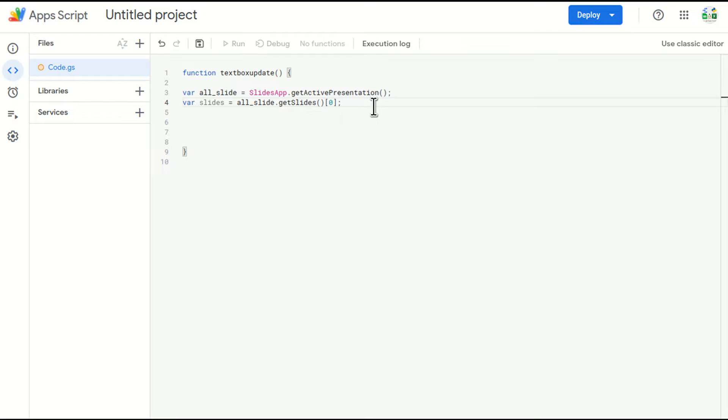Zero means the first slide because when you call the presentation and you call the getSlides function, it will bring all the slide numbers, but it will not start from one, it will start from zero. So I want to make edits in the first slide. That's why I'm putting zero here.